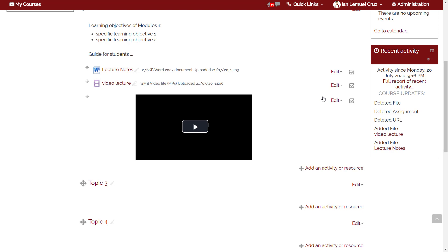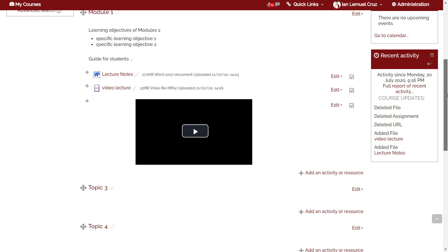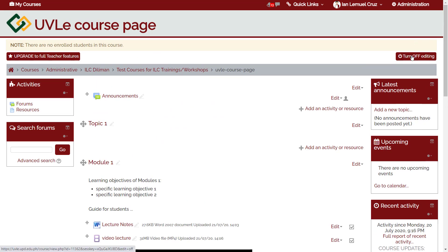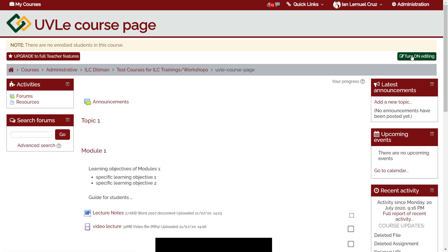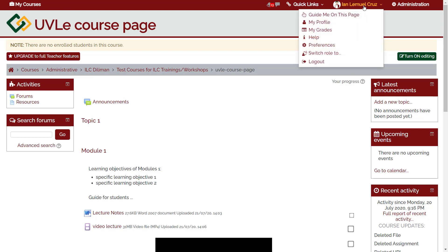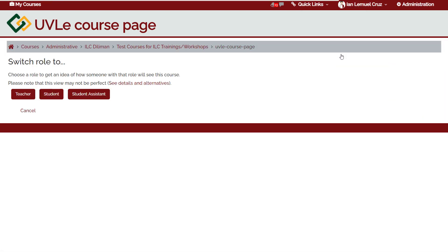Make sure to turn off editing once you're done editing the course. To validate what students see in the course page, you can temporarily switch role. Simply hold your mouse on your name, choose switch role to, and choose student. This feature also allows you to temporarily switch to teacher advanced role just in case you would like to explore advanced features. The teacher advanced role doesn't have an asterisk.